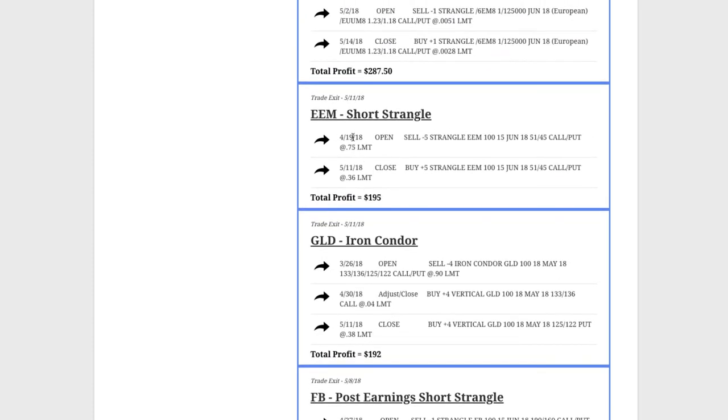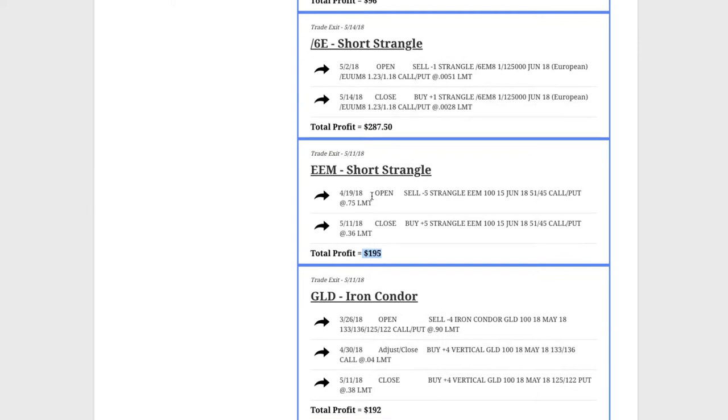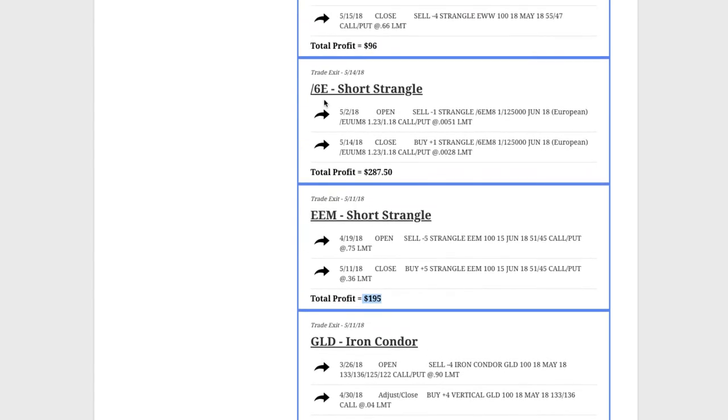EEM short strangle, in and out for $195 there. 6E, which is the Euro future, traded options on that. Booked a nice profit of over $287 on that one.